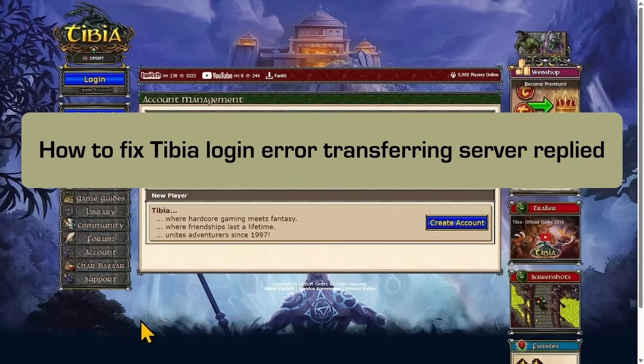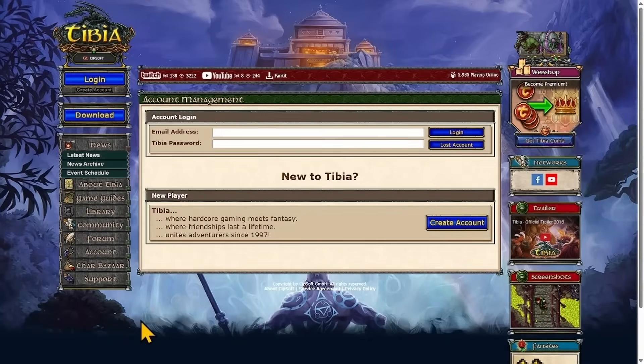How to Fix TVIA Login Error Transferring. Hello friends, you might be facing an error when trying to login on TVIA Gaming Platform.